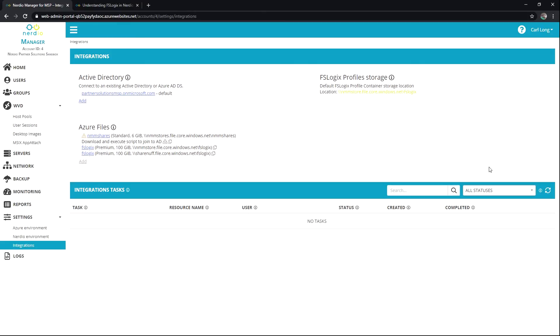Please remember that FSLogix is a multifaceted tool provided by and supported through Microsoft. While we have some easy buttons to help you tell your hosts how to use it and where to find it, we can't provide any granular support if it's not working outside of Nerdio Manager for MSP. This is going to be relative to setting permissions on the underlying storage, understanding how containers work, and there are also other features like app masking and other types of containerization that can be done that aren't currently supported directly through Nerdio Manager for MSP.